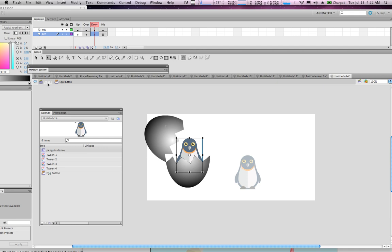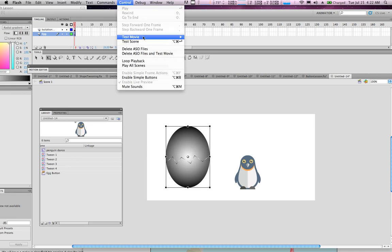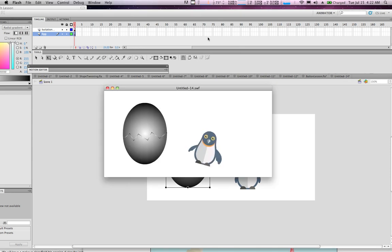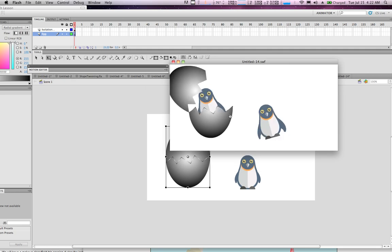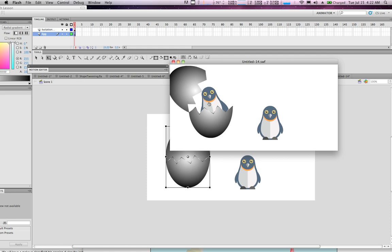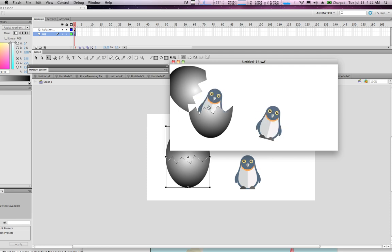Now it's time to test the animation. Return to the scene level — we were inside the egg button — and go to Control > Test Movie in Flash. You'll notice the little penguin doing a dance, and his little brother or sister is about to be born. When the mouse hovers over the egg, it opens up and there he is — both of them are dancing.